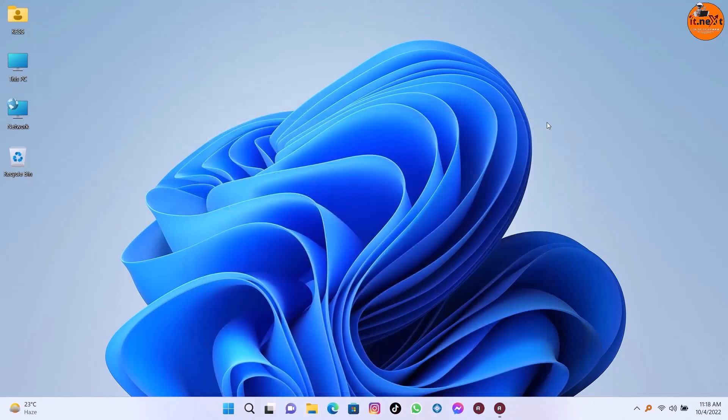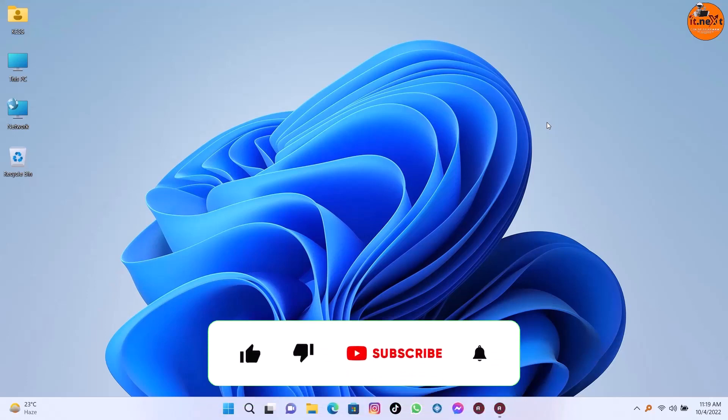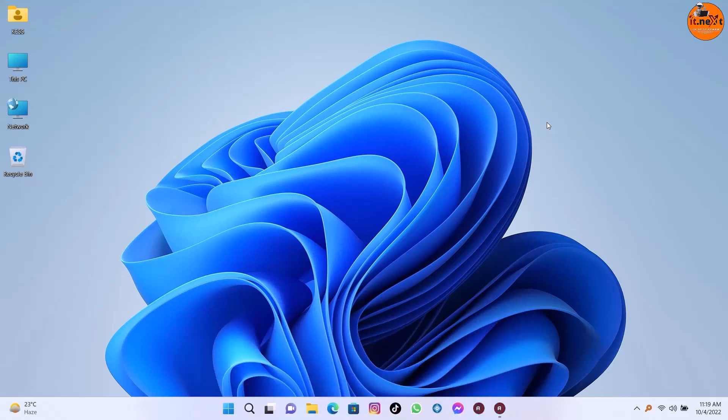So I think these are the best main changes in Windows 11 22H2. If you have something that you would like to share, leave it in the comments. So thank you for watching this video and don't forget to subscribe. Have a nice time.